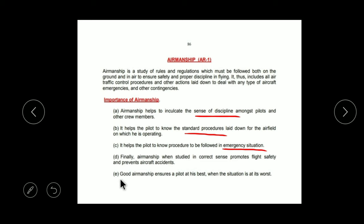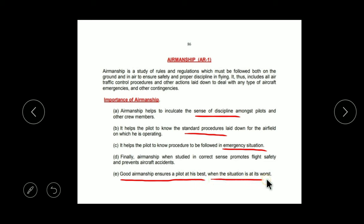The last and very important point: Good Airmanship ensures a pilot is at his best when the situation is at its worst. It means that in a wrong or difficult situation, you can tackle it effectively.